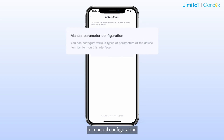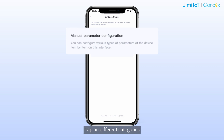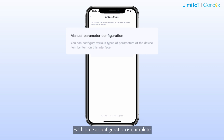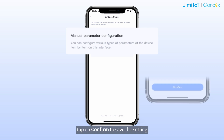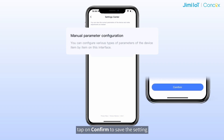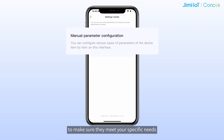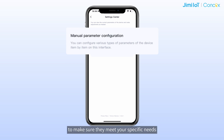In menu configuration, all device functions are categorized. Tap on different categories and you can access the corresponding settings page and configure accordingly. Each time a configuration is complete, tap on confirm to save the setting. You can modify and verify the set parameters anytime to make sure they meet your specific needs.